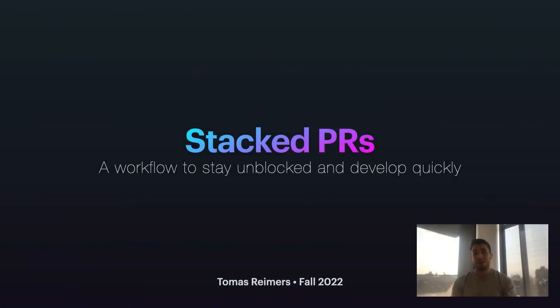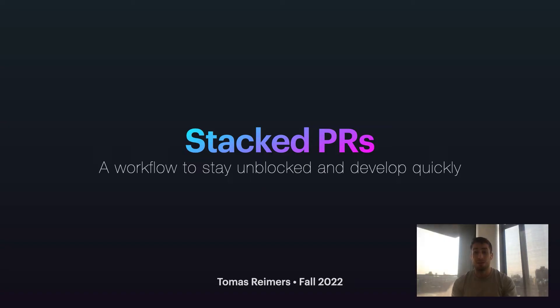Hi everyone. My name is Tomas. I'm one of the co-founders of Graphite, the company building code review for fast-moving teams. And today, I'm here to talk to you about Stack PRs, a workflow that we think helps you stay unblocked and develop quickly.